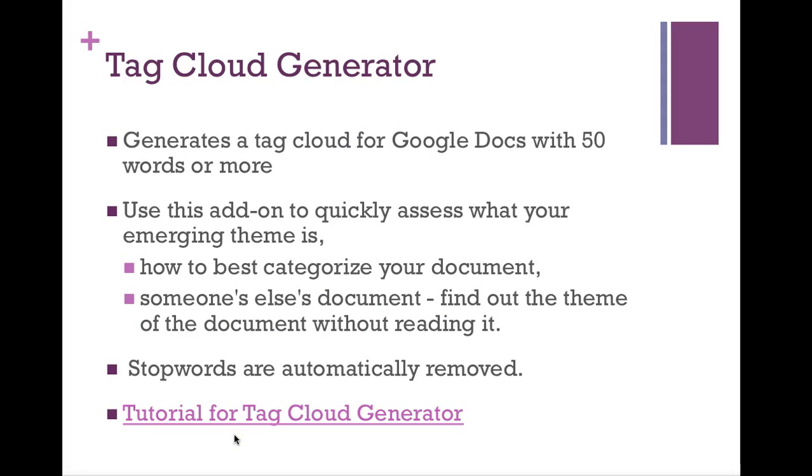Tag Cloud Generator is a super fun add-on. And if you're familiar with Tag Cloud Generators online such as Wordle or TagZeto, you'll be familiar with it. If you're not familiar with what a Tag Cloud is, a Tag Cloud is taking the words from a selected text and creating a visual representation of those words. Words that are mentioned more frequently are emphasized. And stop words like the, and, if are ignored. Now this Tag Cloud Generator will generate Tag Clouds in a Google Doc with words that are 50 words or more.